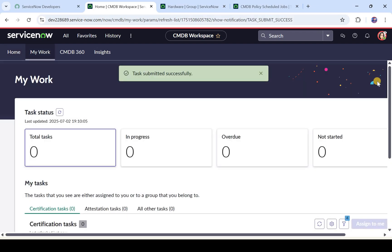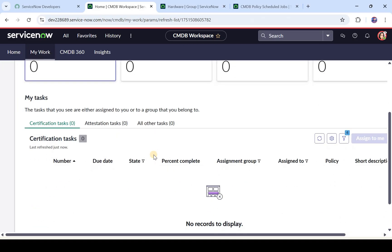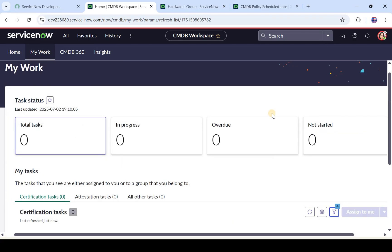The task has been submitted successfully and there are no more pending tasks for this user. This is how you certify data in CMDB Data Manager. You can do it similarly for retirement, archival, or attestation as well. If you want me to create a dedicated video for each use case, please let me know in the comments. I hope this video was helpful and you learned something new in ServiceNow. Please don't forget to subscribe and hit that like button.